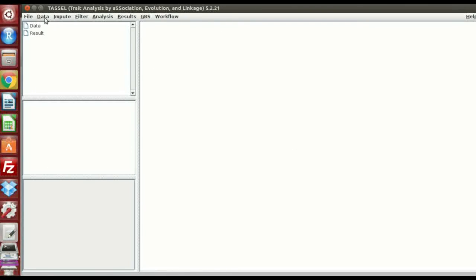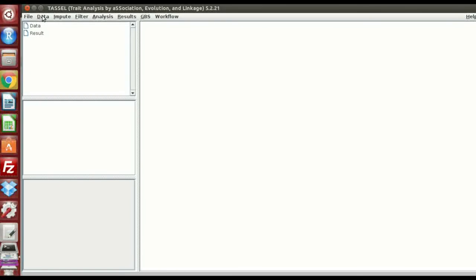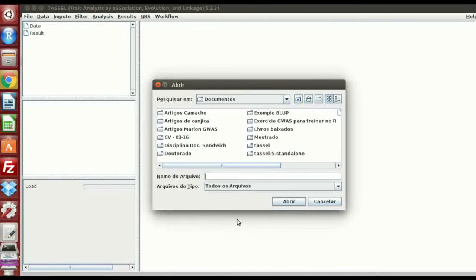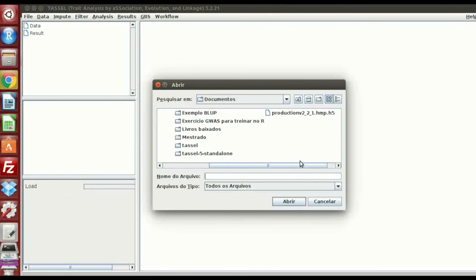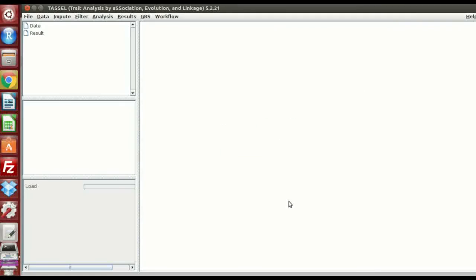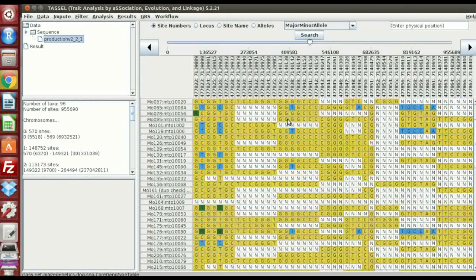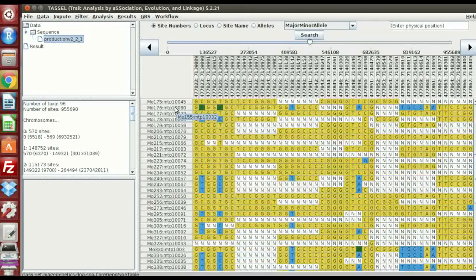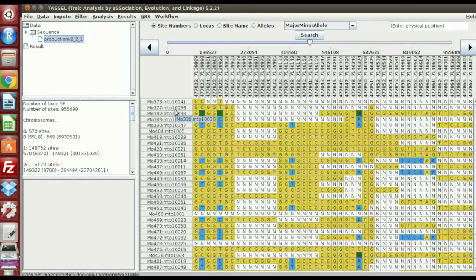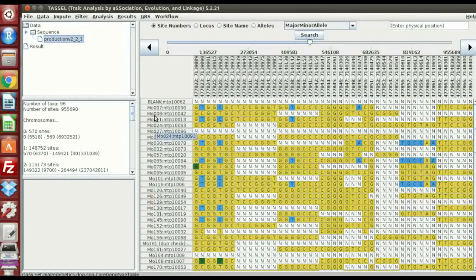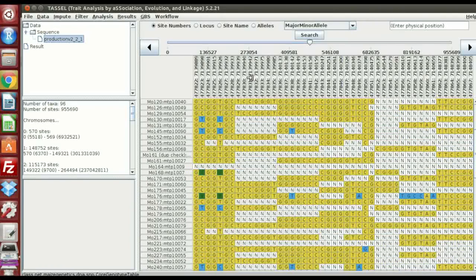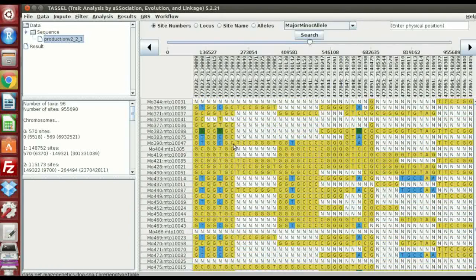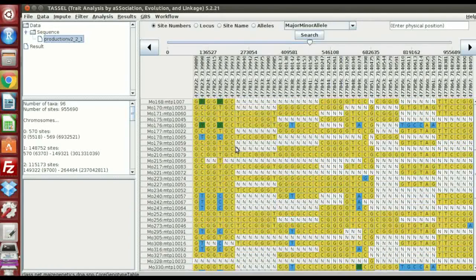You can... Now we're going to take a look in that file we got. You go to data. And load. And load HDF file. So we're going to open this file. Production2. That's the name I gave. This is how it looks. You have the SNP information for each of the individuals. Your genotypes are here in this column. Each line is a genotype and the columns are the SNP position.